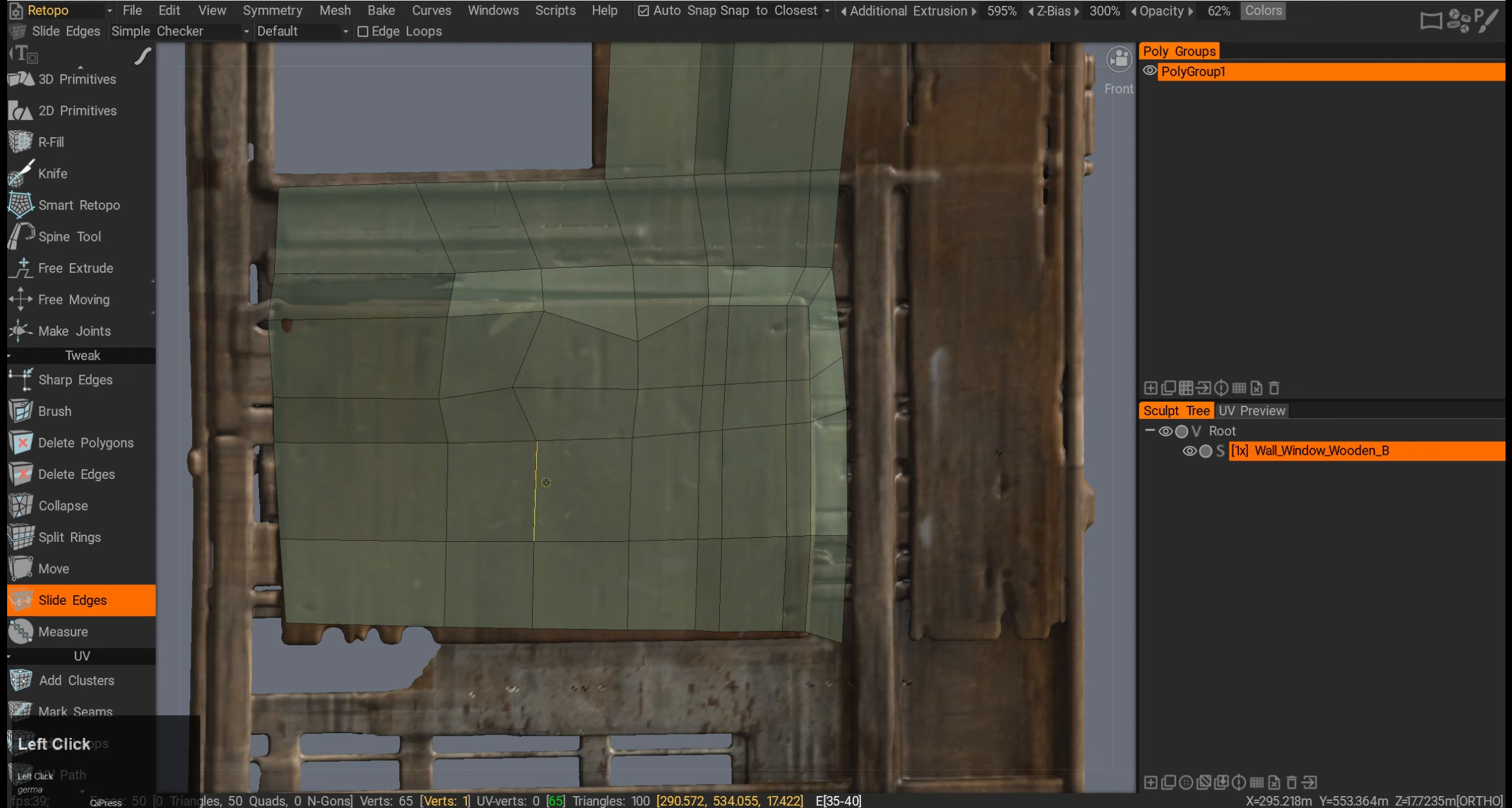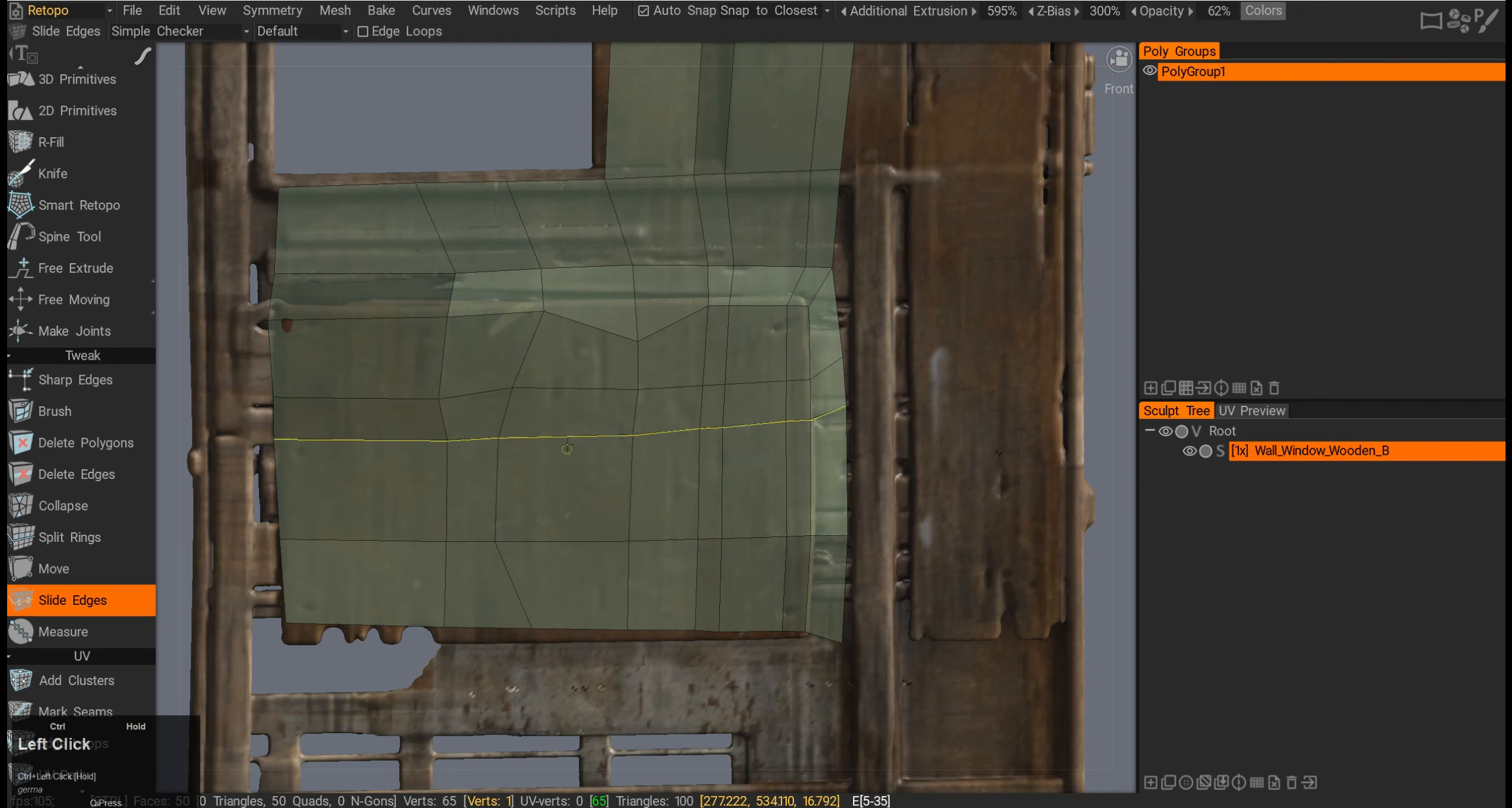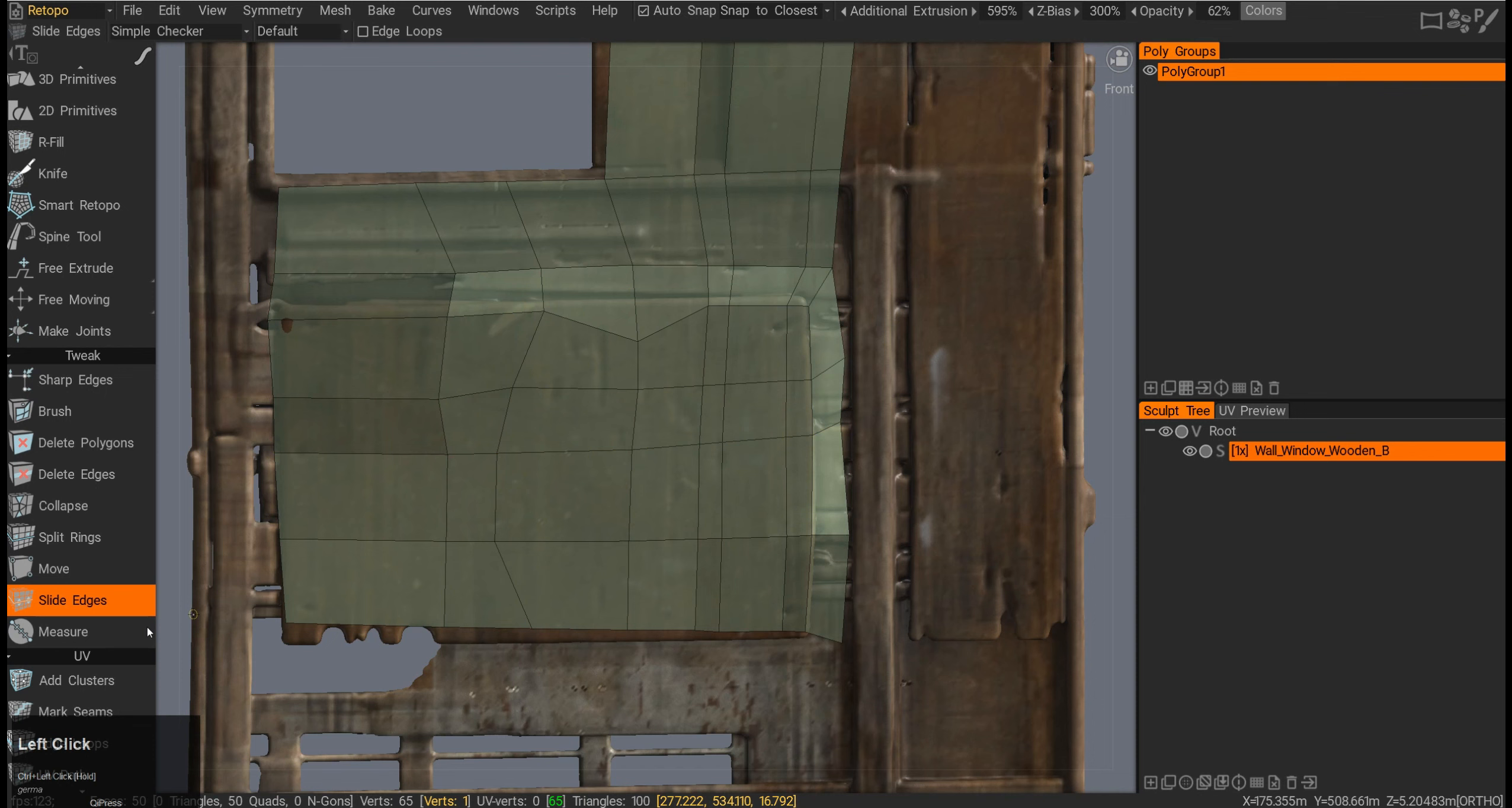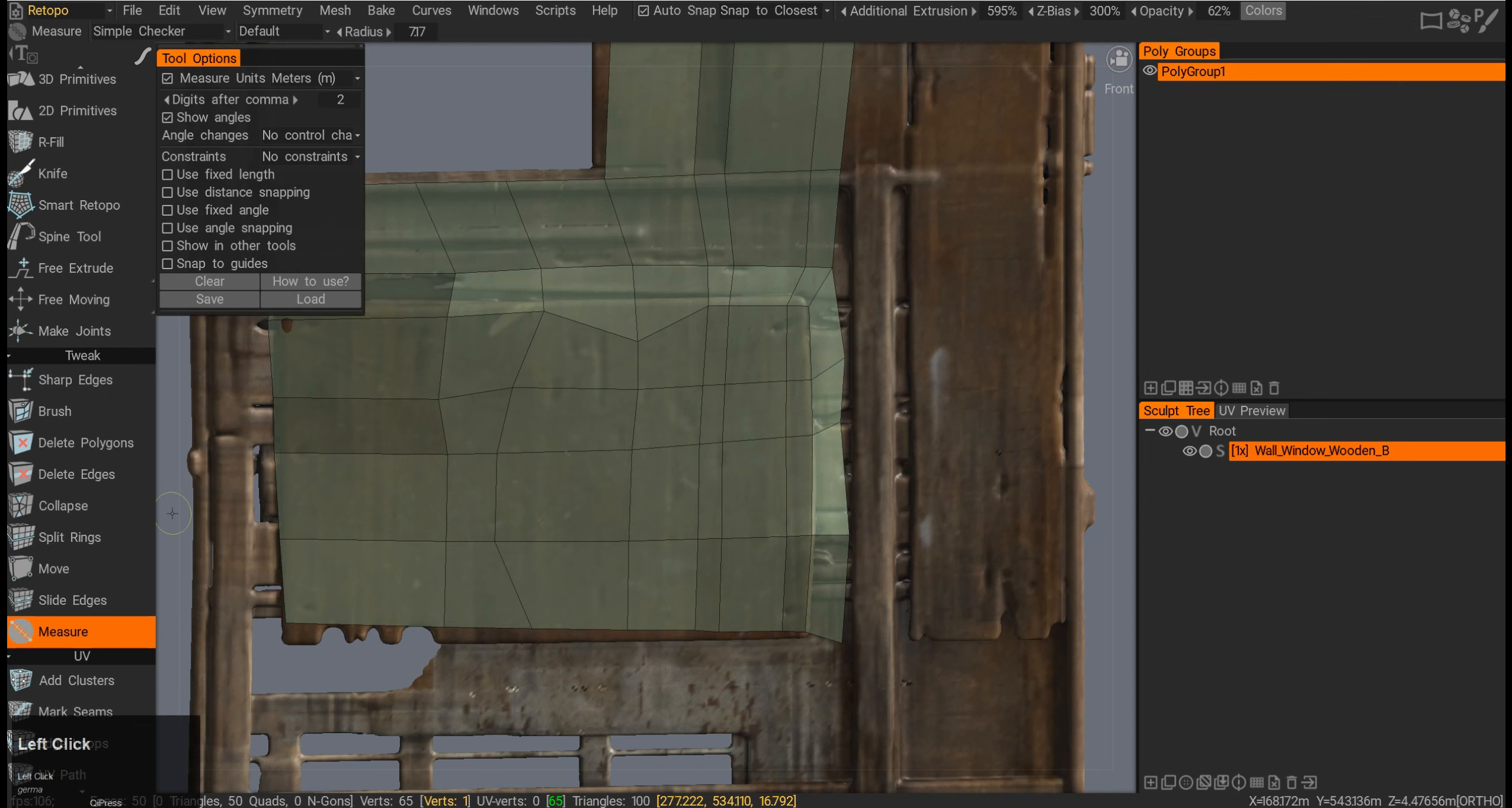Slide edges lets you slide edge one by one, or if I press Ctrl, you can slide it up and down the whole edge loop.